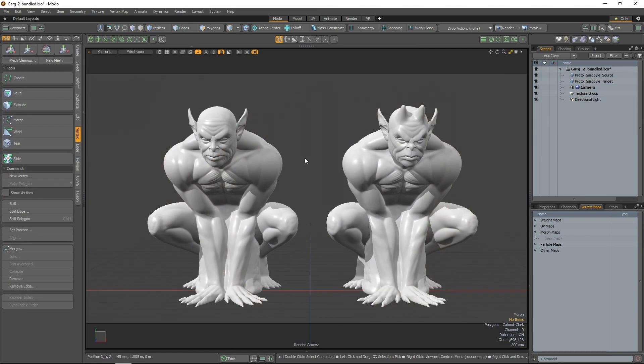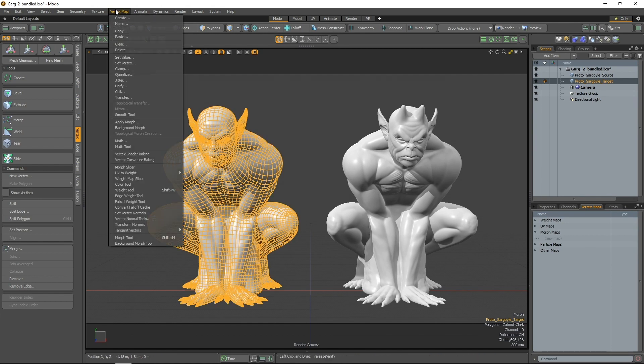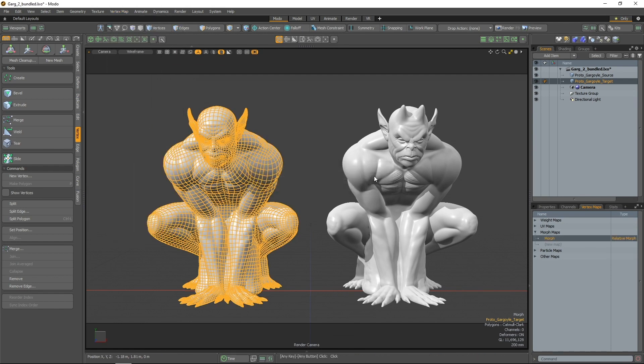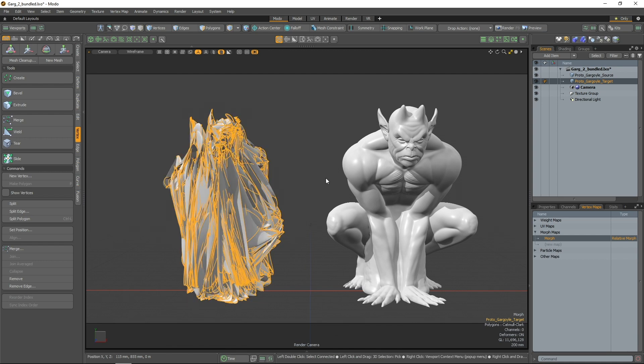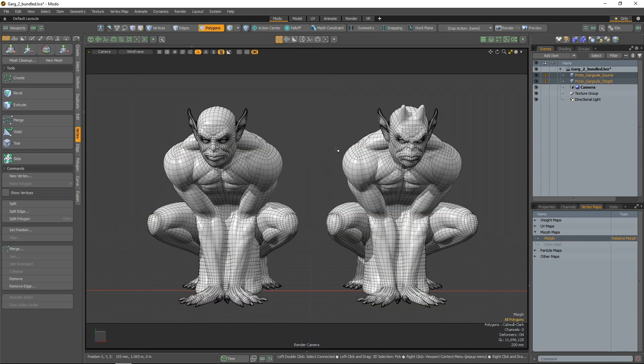Sync Index Order automatically reorders vertex indices to synchronize their order to a selected source mesh. For example, even though the topology of these two meshes is identical, attempting to transfer this morph map is unsuccessful, due to the target mesh's index values differing from the source mesh.